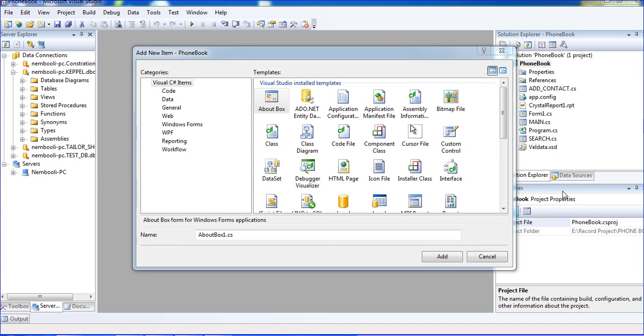Hi friends, this is Vetrivel. In this tutorial I will teach how to filter records using Crystal Reports.